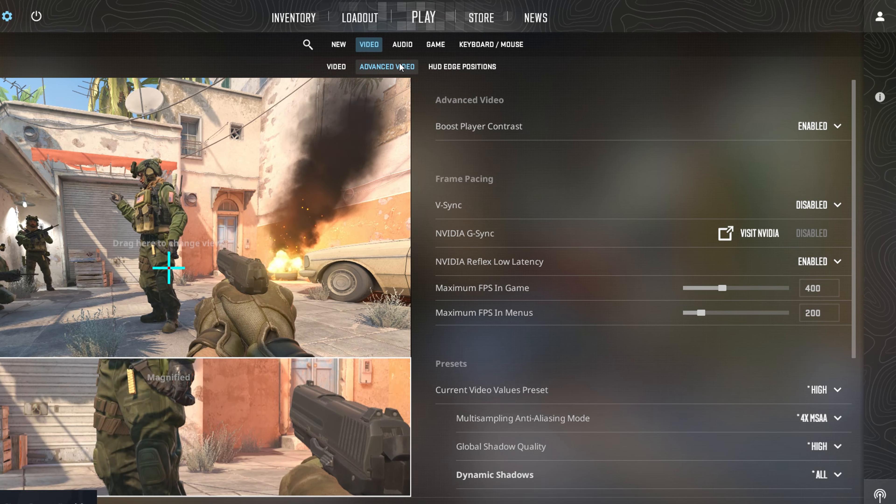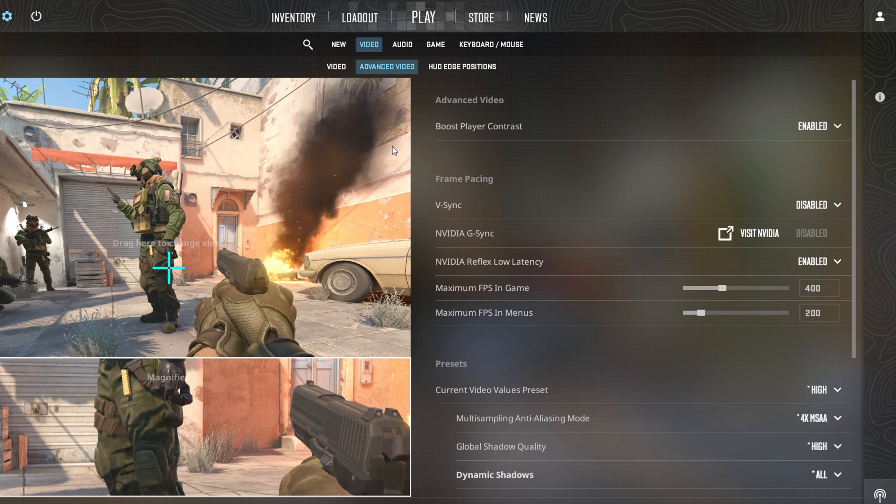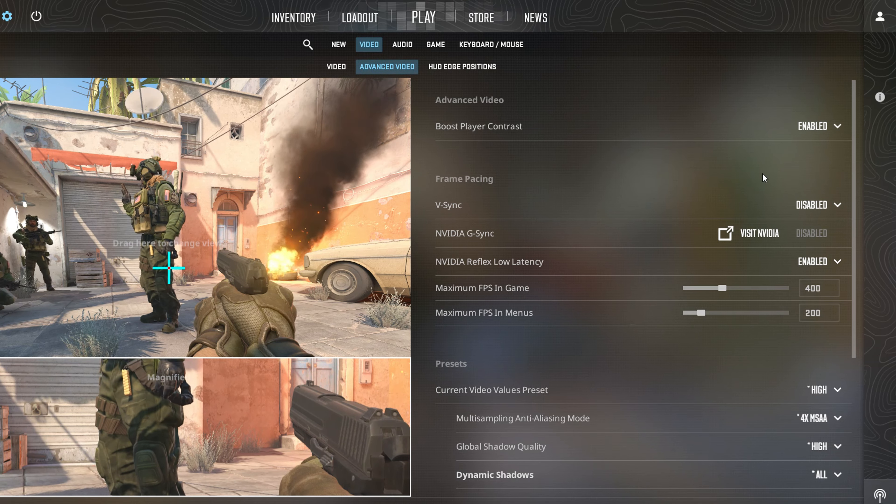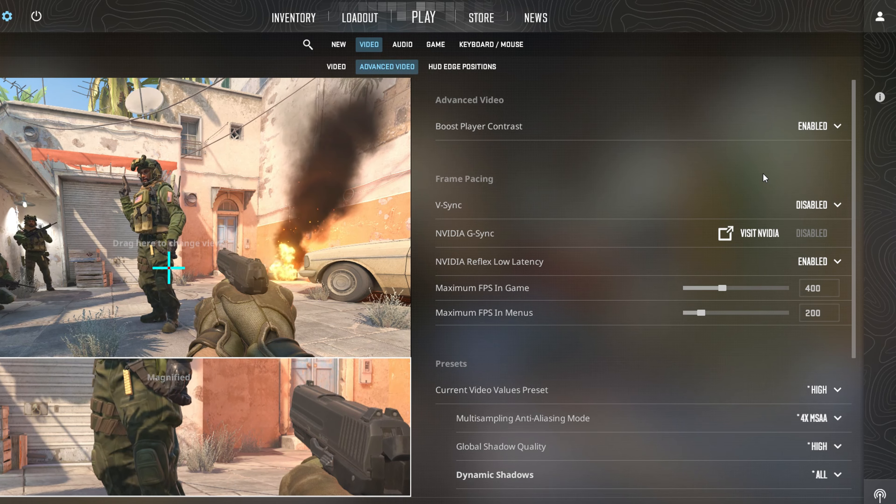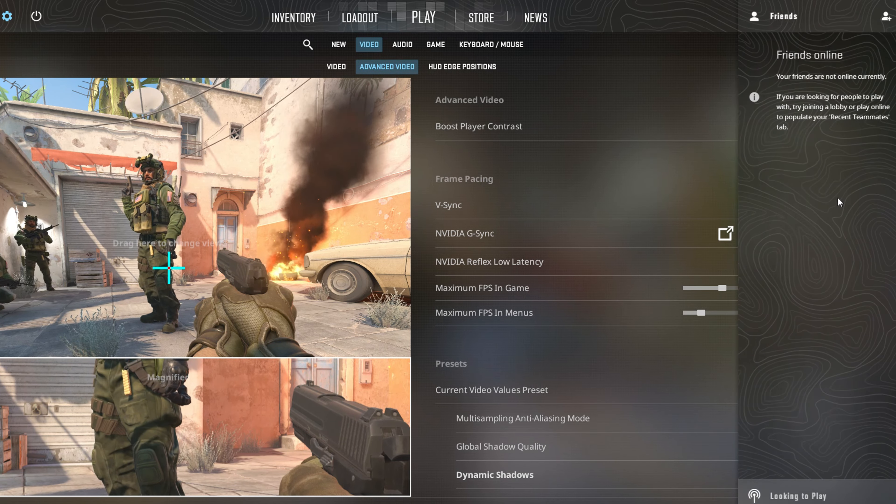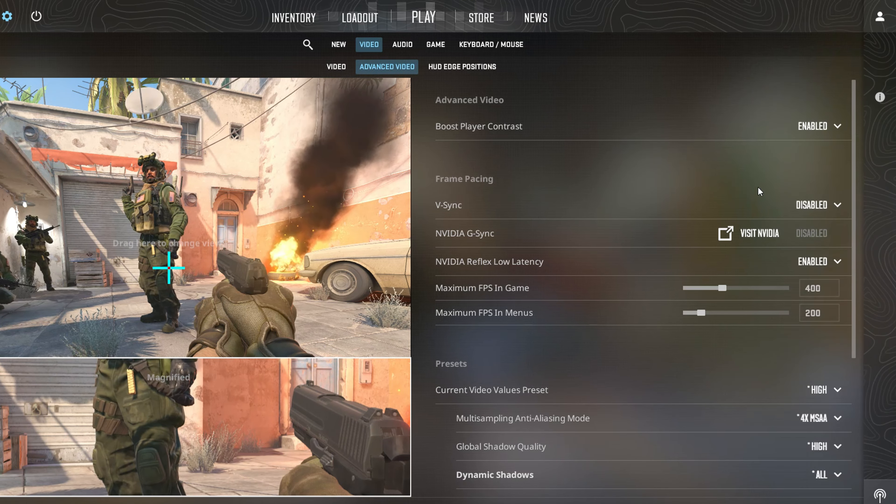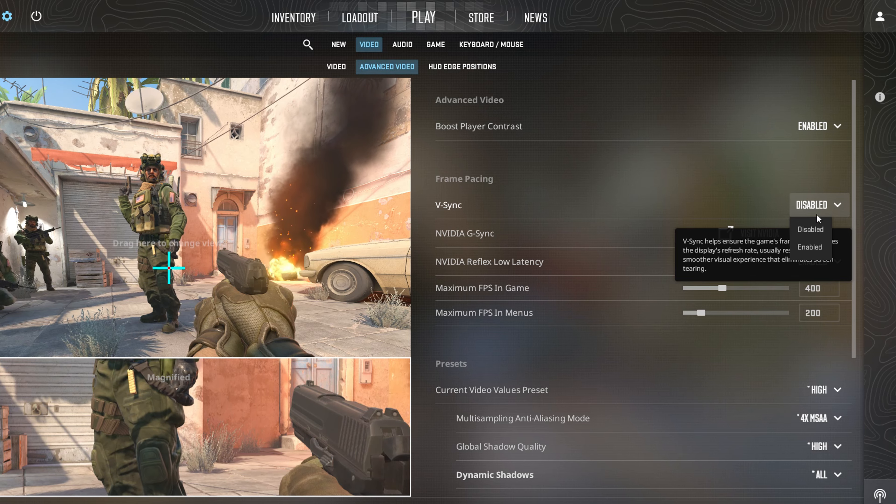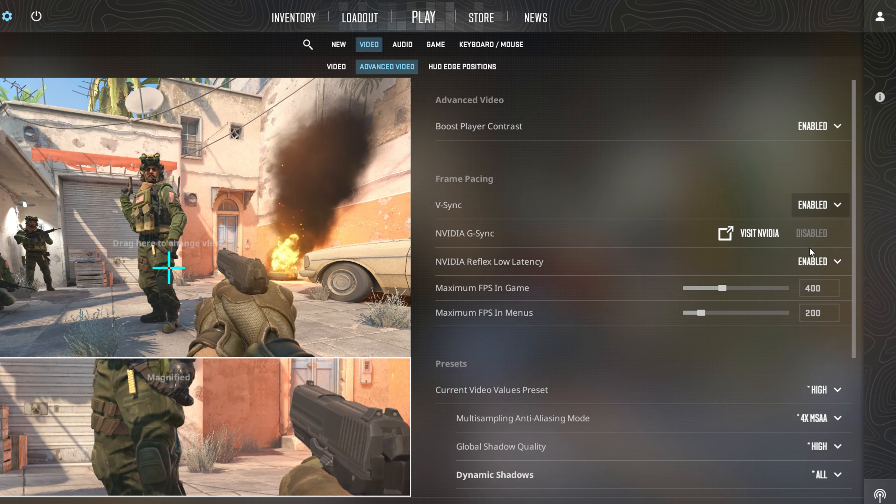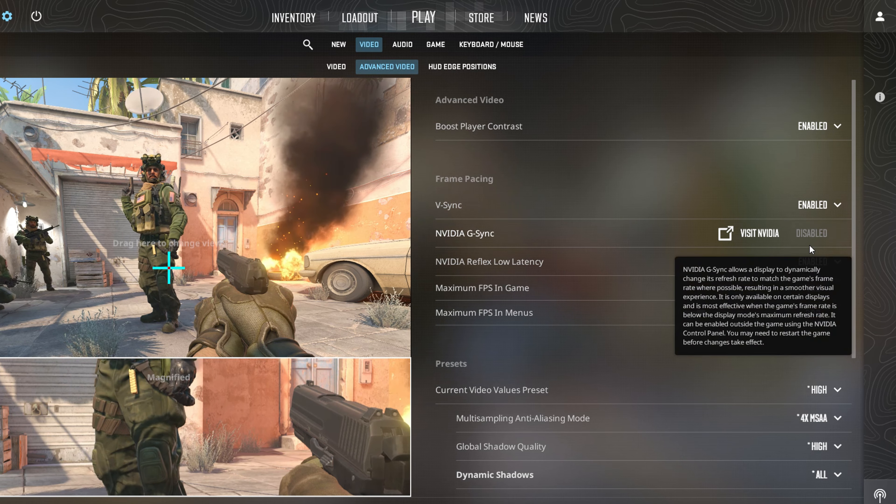Now keep an eye out for the option labeled Wait for Vertical Sync. By default, it's usually switched off. To enable it, simply click here and choose Enable from the drop-down menu.